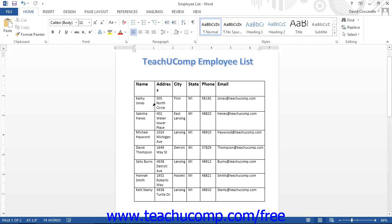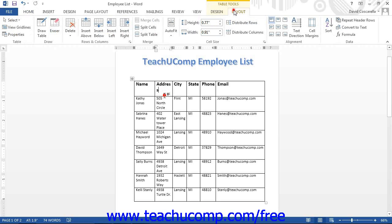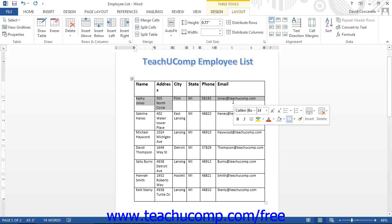In addition to manual adjustments that you make with your mouse, you can also use the commands in the cell size button group in the layout tab to set the size of the columns and rows in your table. You can do this by first selecting the cells whose width or height you wish to adjust, then use the height and width spinner boxes to set the height and width of the selected cells.